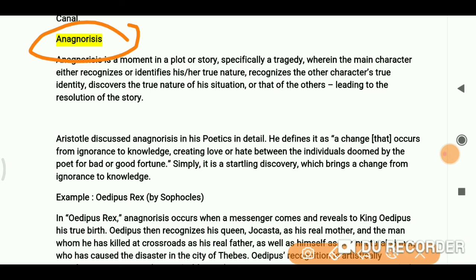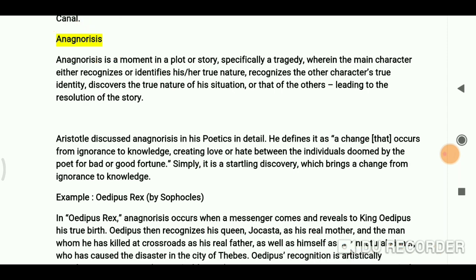Hopefully these two literary terms are clear now. Don't forget to share the video with others — thank you for being with me, bye bye, take care, see you in the next video.